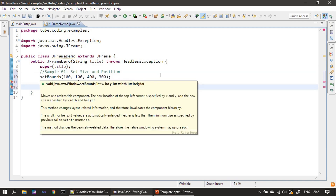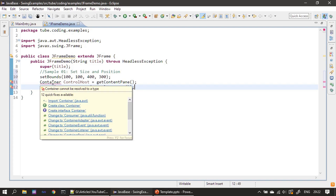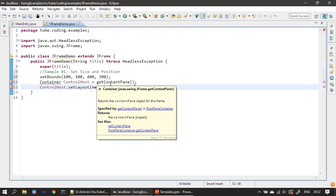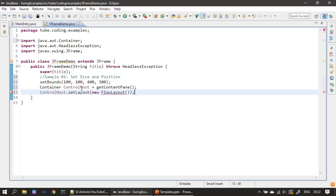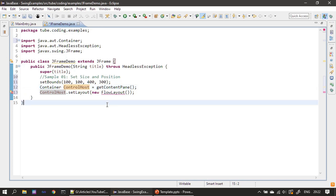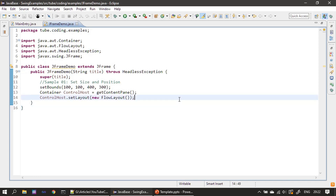First we will add a piece of code that will set the frame's position and size, which we already saw in the previous example. Here we are telling at which location we want to display the frame and also specify its width and height. Then we retrieve the content pane using getContentPane(). That call gives you a Container, so we are importing java.awt.Container. We have that in a container reference, then we are setting FlowLayout for this content pane. We will add our labels to this content pane later.